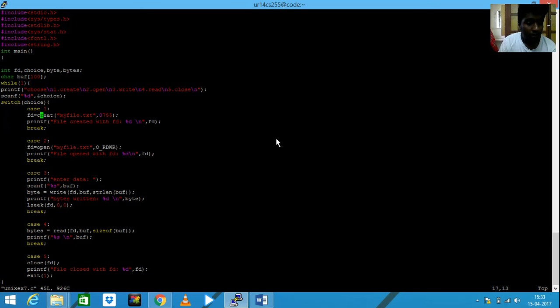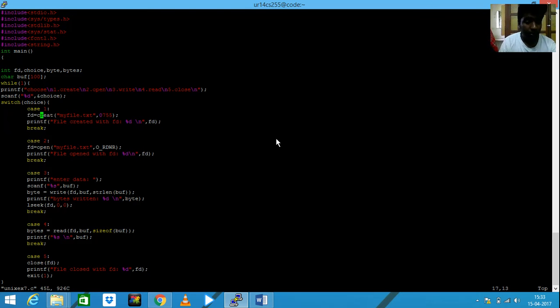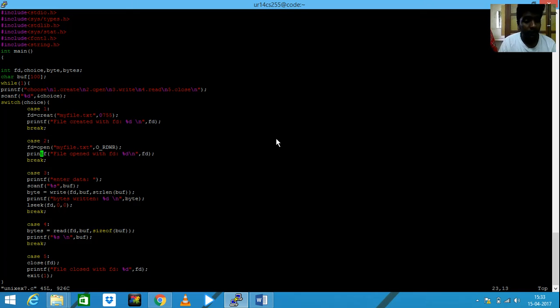I'm creating a file called myfile.txt and then I'm telling the user that file has been created. And if the user would like to open the file, you can open it here.